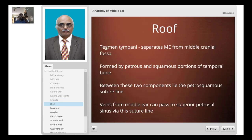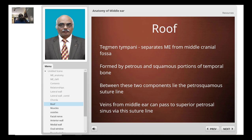The roof of the middle ear cavity is the tegmen tympani, which separates the tympanic cavity from the middle cranial fossa. The roof is formed by the petrous squamous portion of the temporal bone, with a suture line known as the petrosquamous suture line. Veins in the middle ear can pass through this suture line to reach the superior petrosal sinus. This suture line is supposed to fuse in adults, but in some cases it may remain open, allowing infection to spread from the tympanic cavity into the cranial cavity without eroding the tegmen tympani.